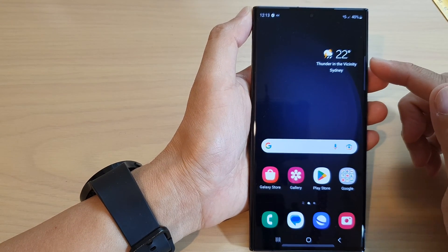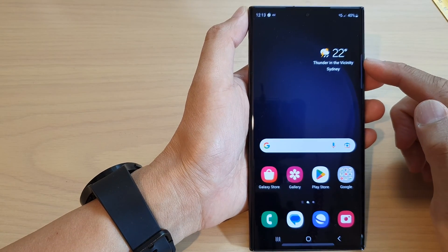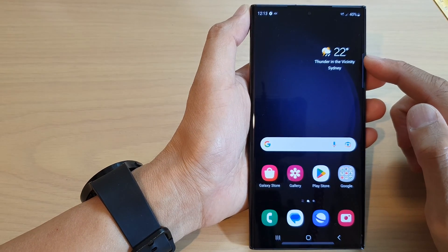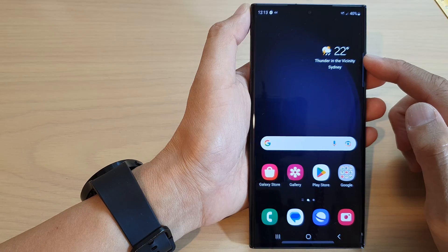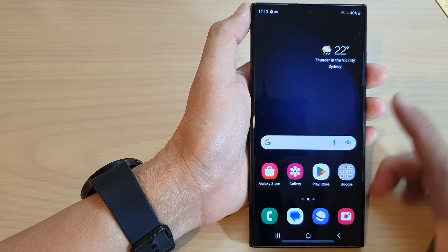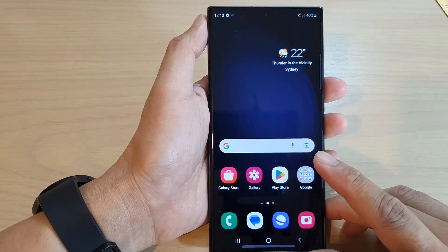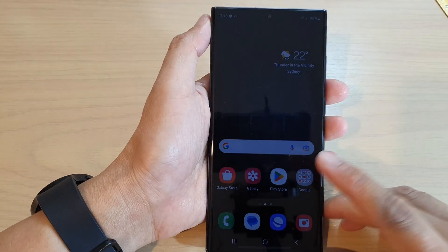Hey guys, in this video we're going to take a look at how you can change the city in the weather widget on the Samsung Galaxy S23 series.